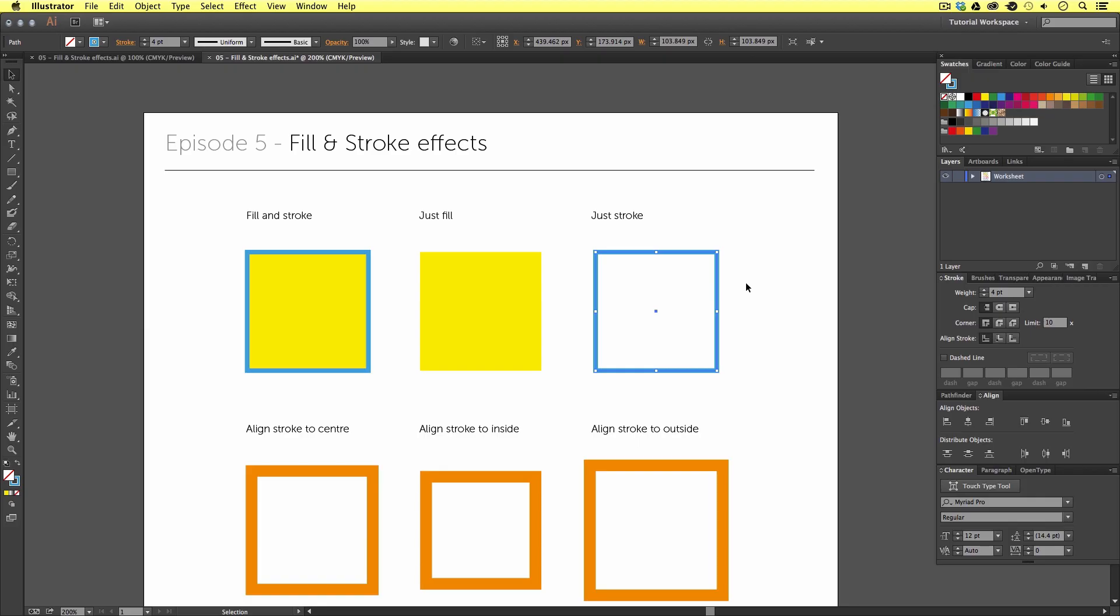So, the fill and stroke squares in the tools menu is something to really pay attention to if you are a beginner. Once you get your head around this, you will find using fill and stroke effects very easy.